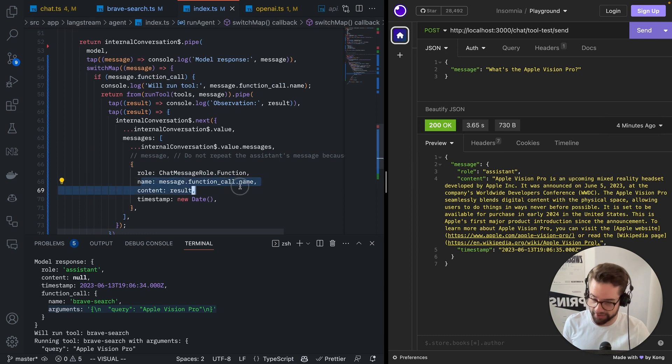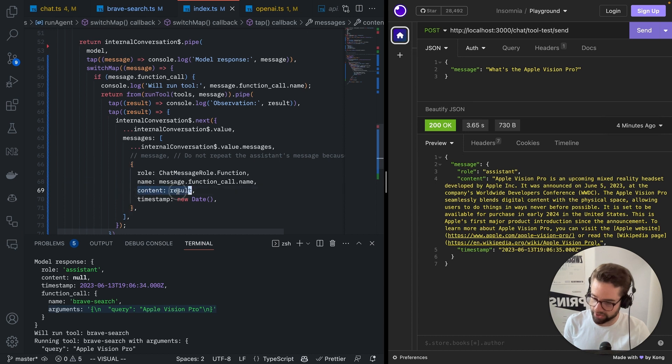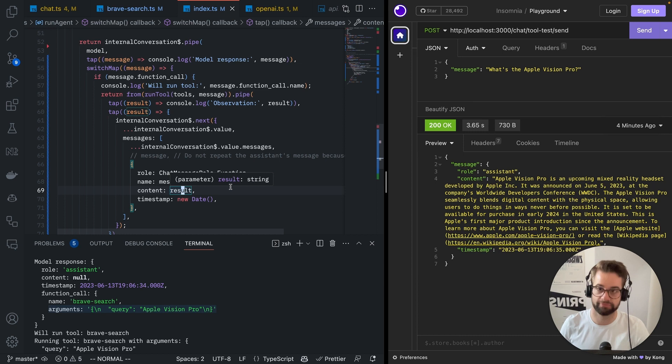And then you give it back to the AI with a role of function. You pass it the name. You need to pass it the name of the function I called, otherwise it'll error out. And you give the content of your function, which should be a string. That's it.